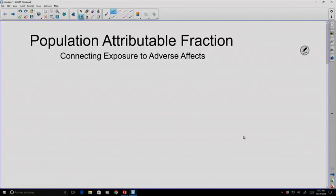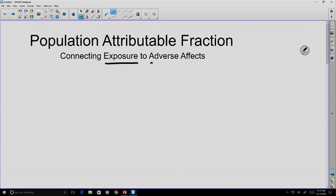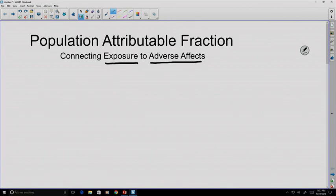As environmental scientists and environmental engineers, we are often interested in connecting the exposure to a particular toxin or a pathogen to adverse effects within a population, usually a population of people. However, this can be a little difficult sometimes because the adverse effects that we're looking to study might occur naturally within the population, and it may not necessarily be a simple case of establishing whether or not the exposure had a major effect or not.